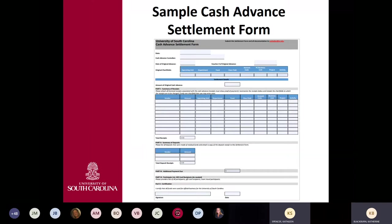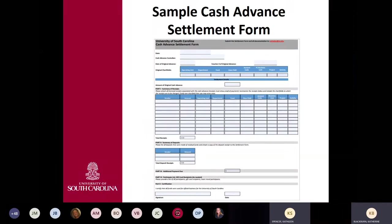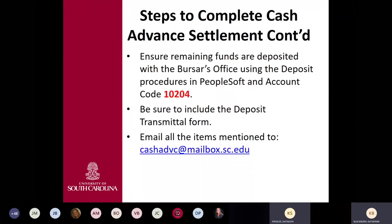This is a sample of the cash advance settlement form. Enter your date, name, and the date of the original advance. In the middle section, summarize by supplier and enter your chart field information. Provide itemized receipts as well. If you have not used all your funds, deposit those with the bursar's office using account code 10204, record the deposit on the form, sign and date it, and then mail the completed form to cash advance at mailbox.sc.edu.